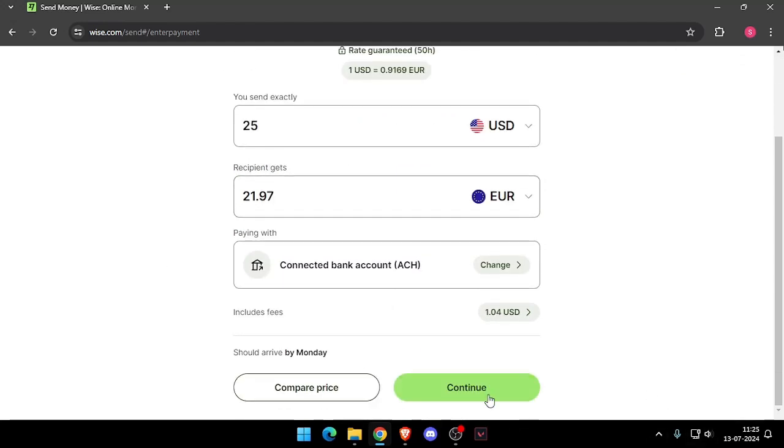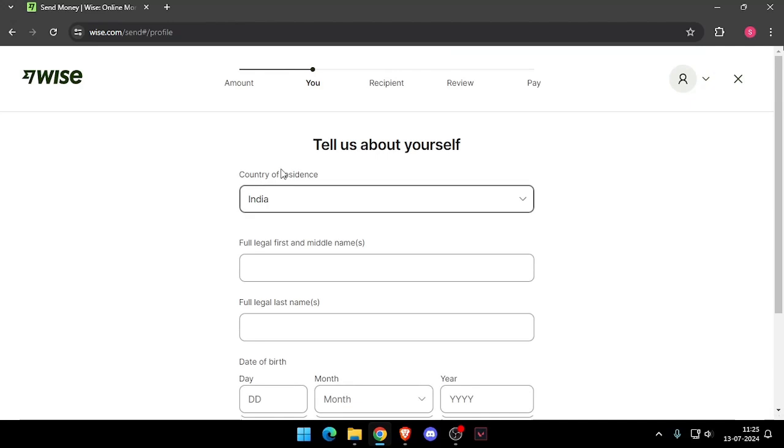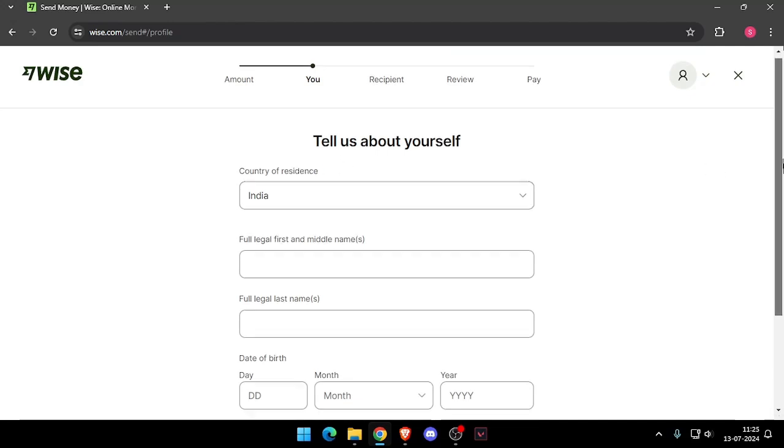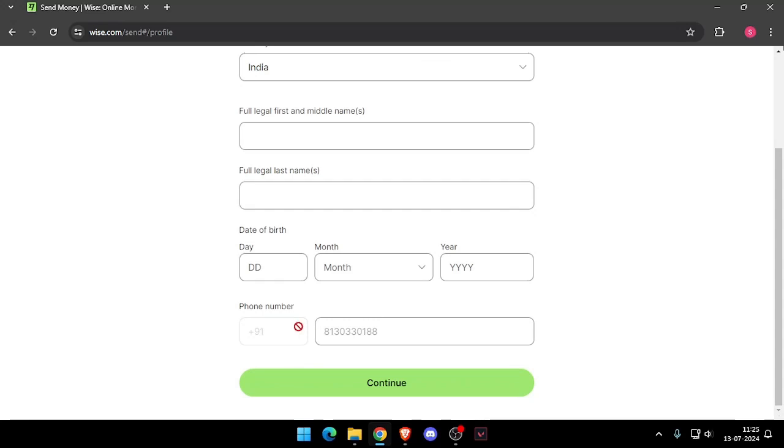Now you have to click on continue and it will ask you the details about yourself like your country of residence, full legal name, date of birth and phone number. Then you have to click on continue.